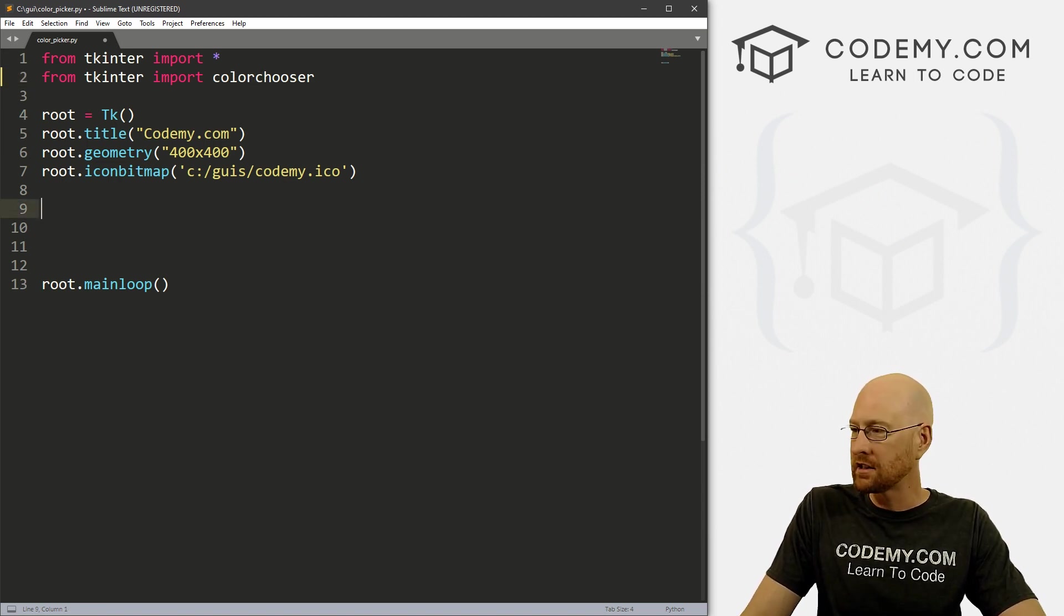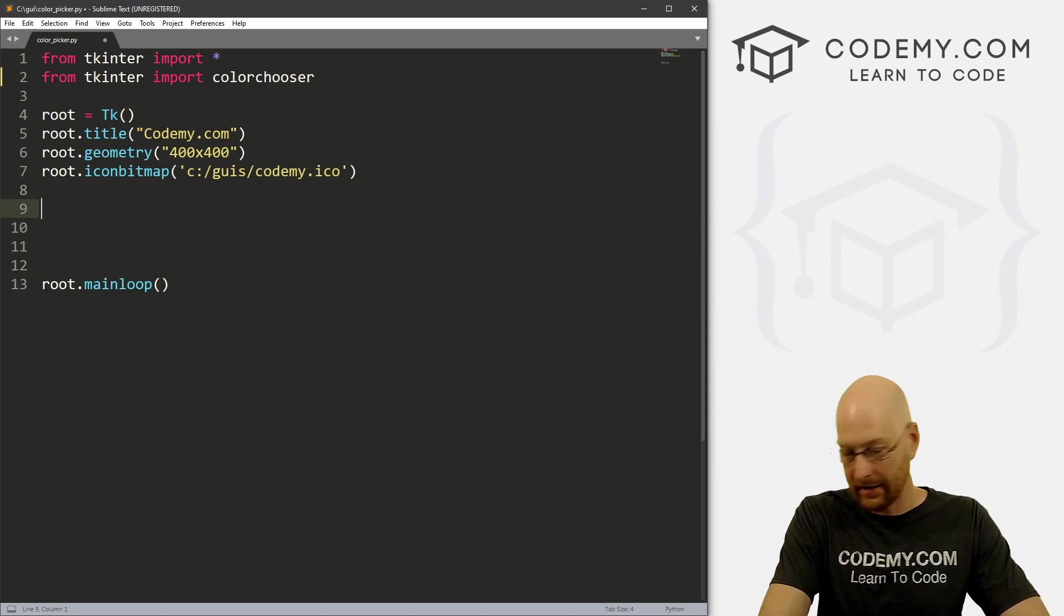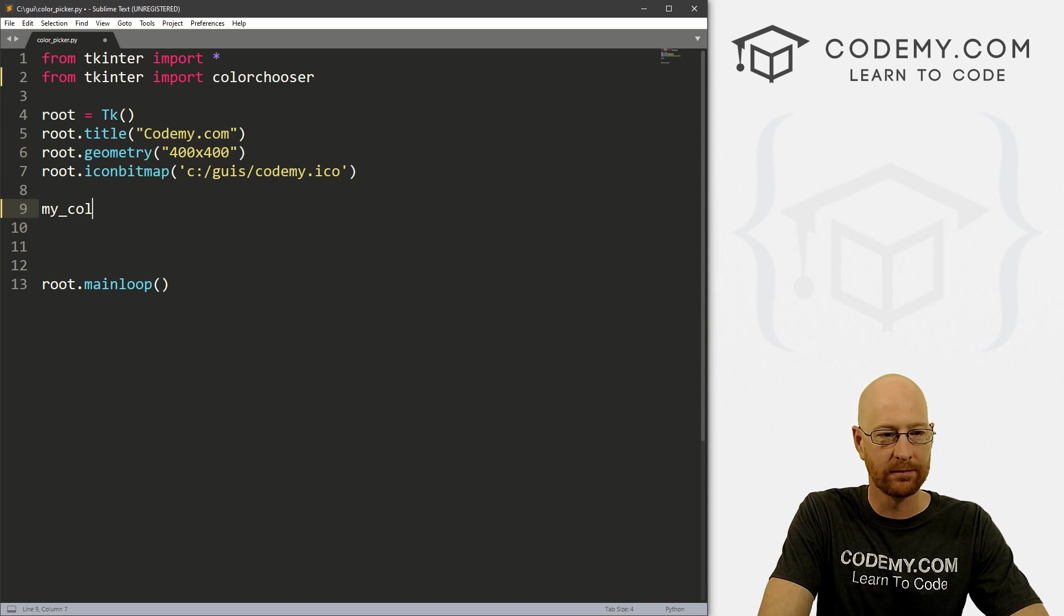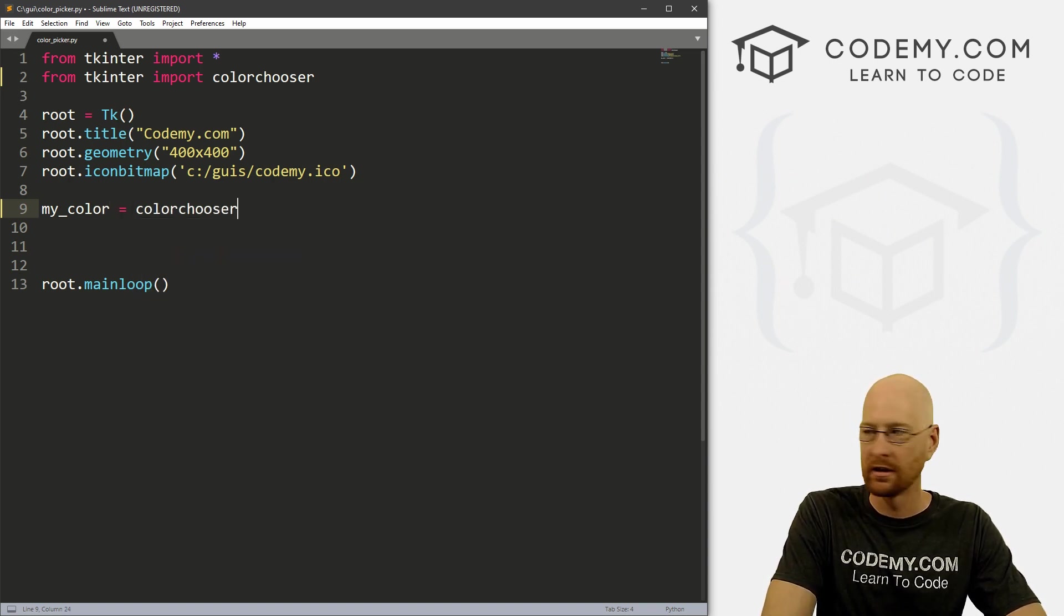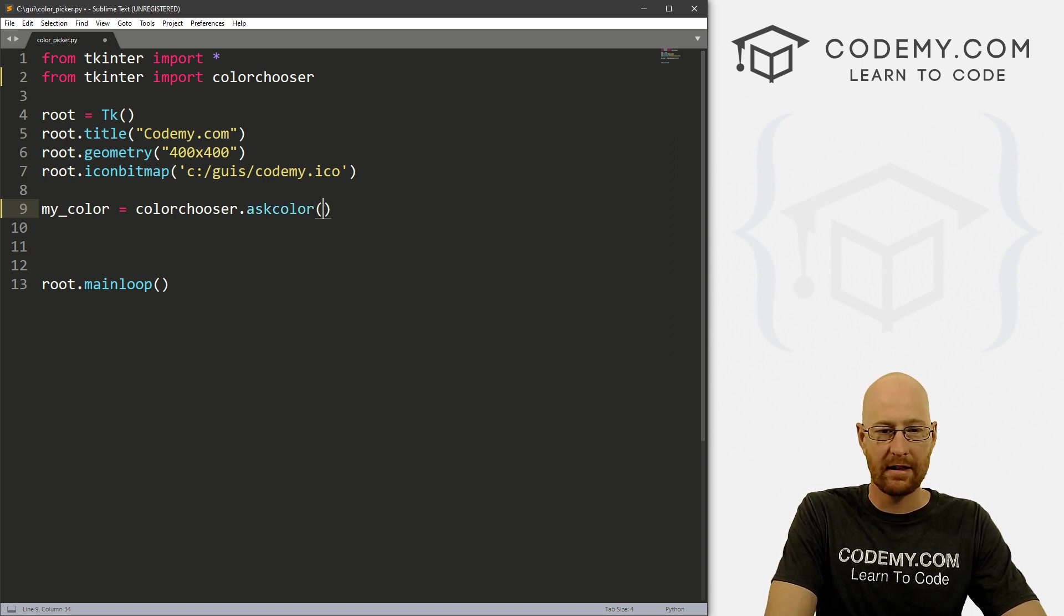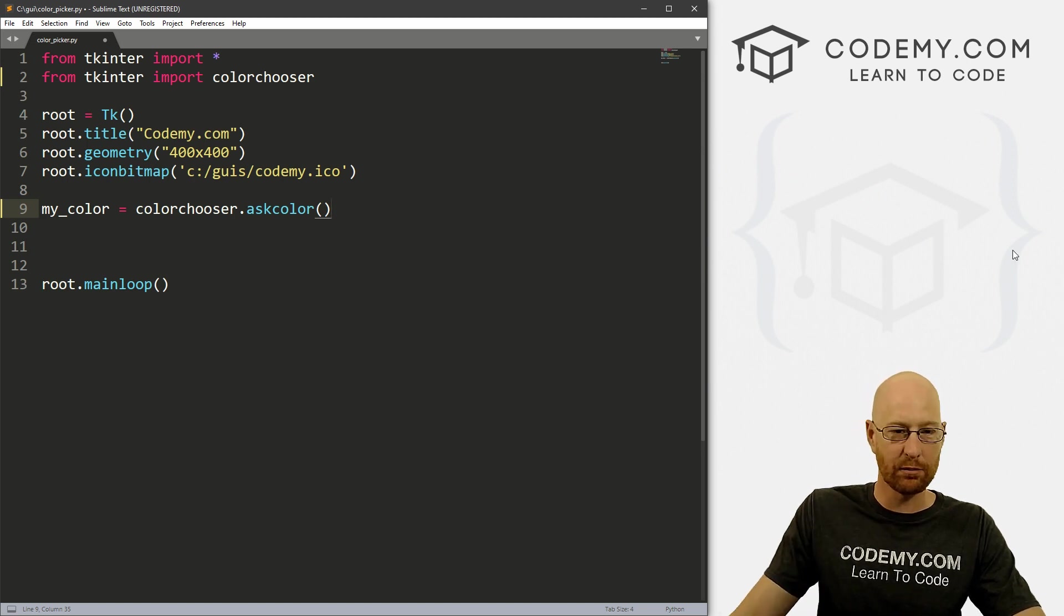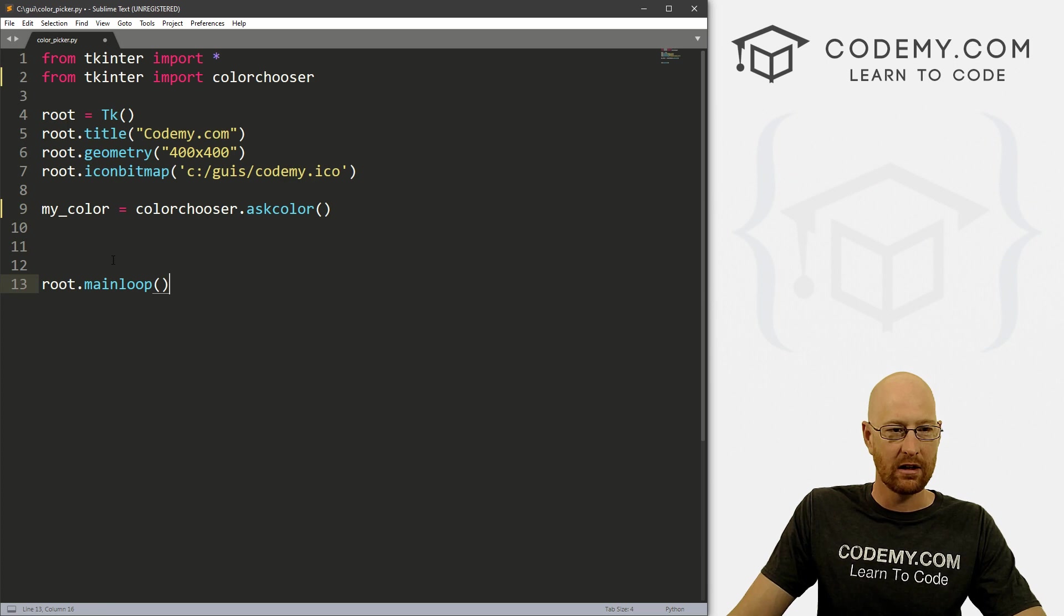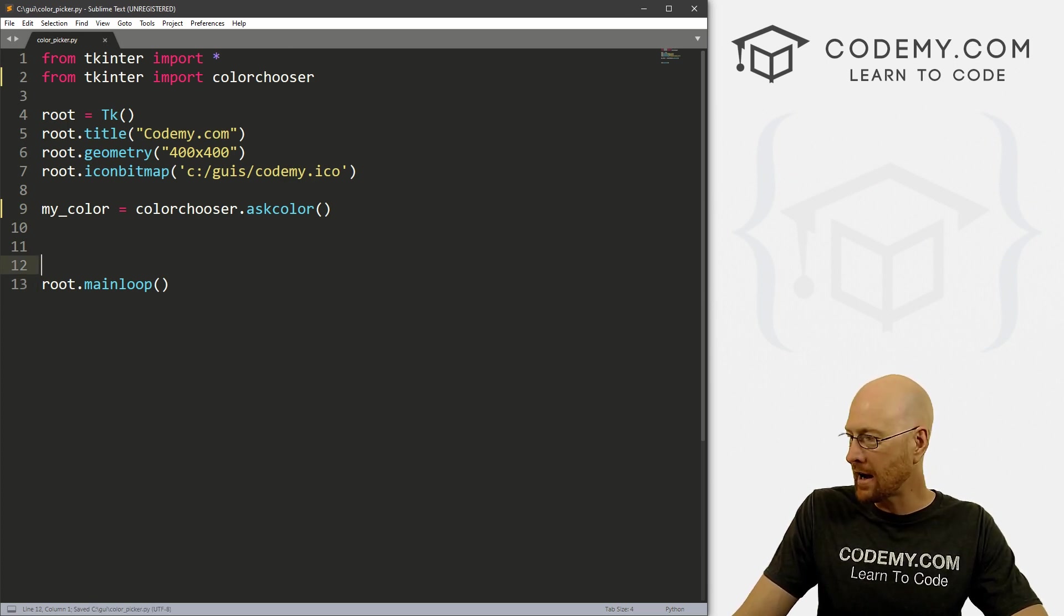So now let's just come down here and we want to define a variable and it doesn't matter what you call it, I'm going to call it my color. And we set that equal to the color chooser and dot ask color. And that's it. Now this will run whenever we run this program. So I got the basic starter code we've always been using, our main loop or root. So if we just save this, I save this as color picker dot py.